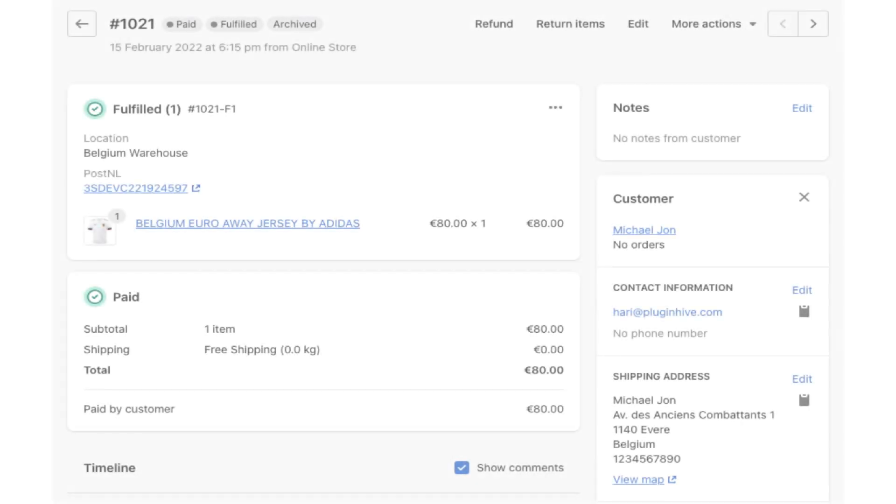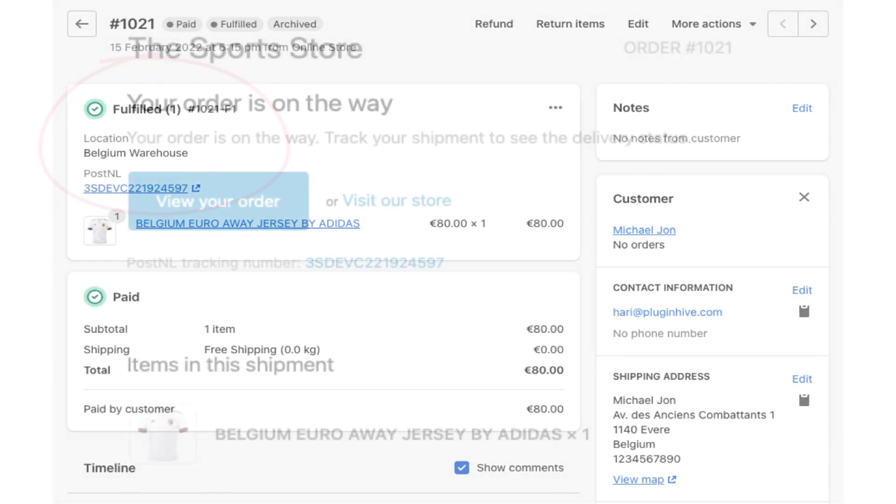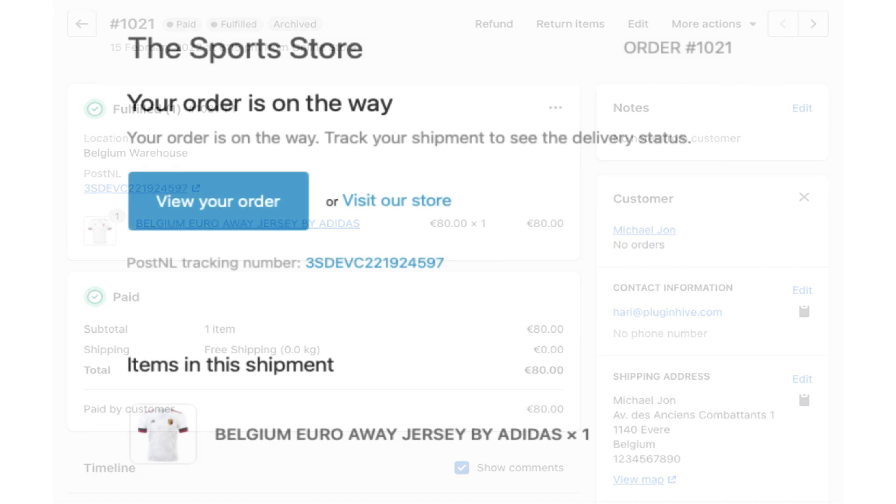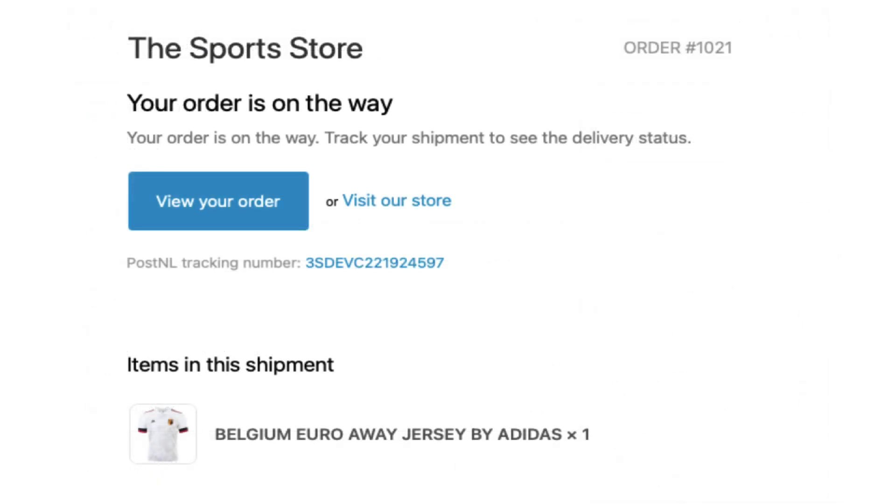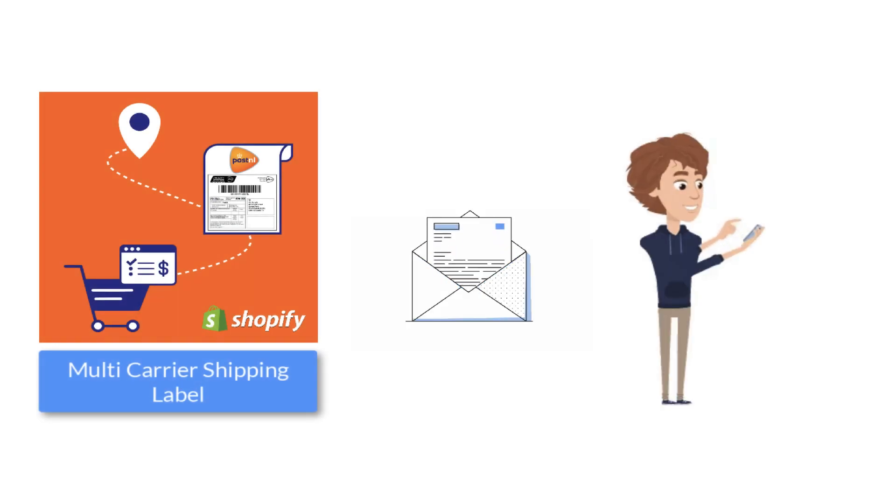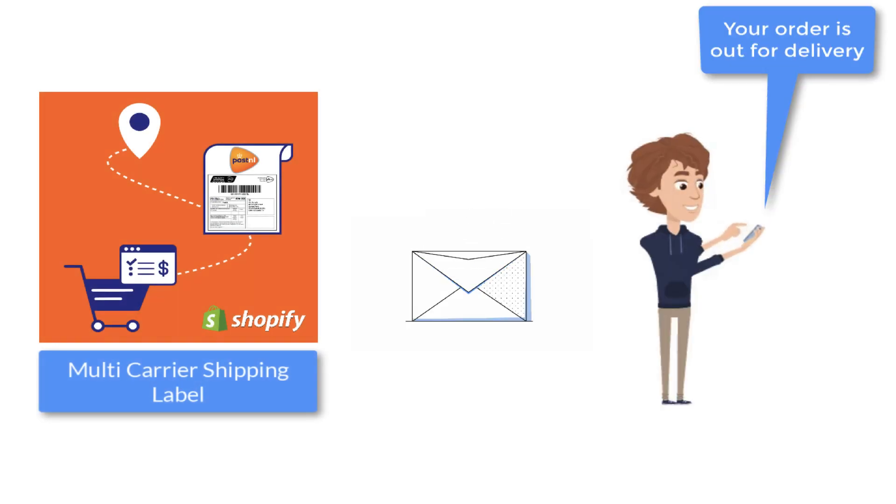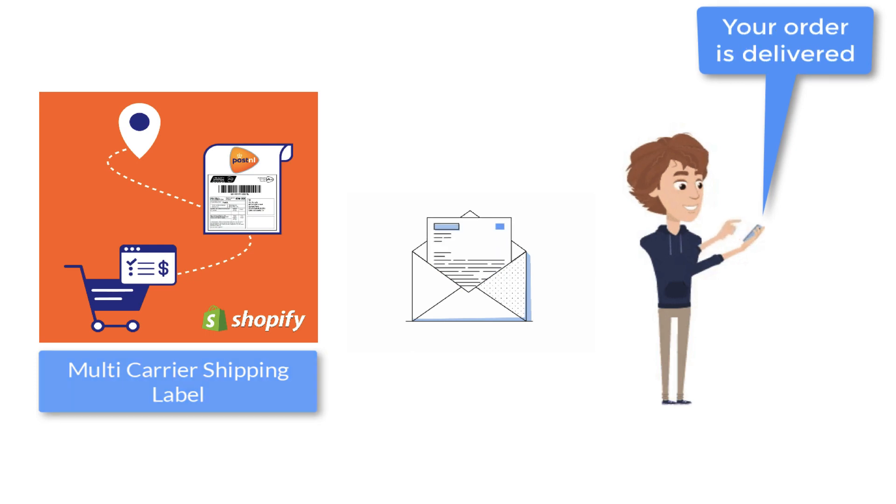The app automatically marks the orders as fulfilled and also adds the tracking details in the Shopify order completion email for customers to track their orders easily. The app also notifies the customers on every tracking status update via email, saving you a lot of time and effort.